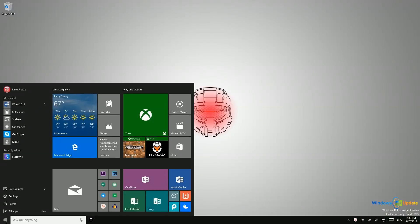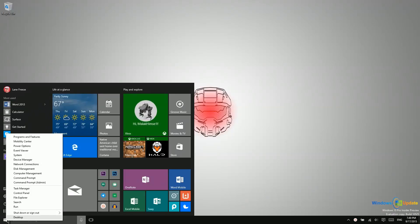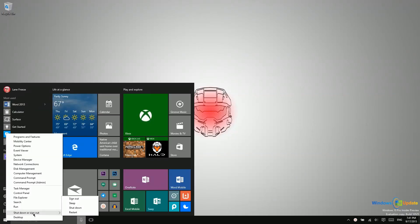In addition to that, you can right-click on the start menu and you also have shut down or sign out as options right there, so that might be a little bit faster.